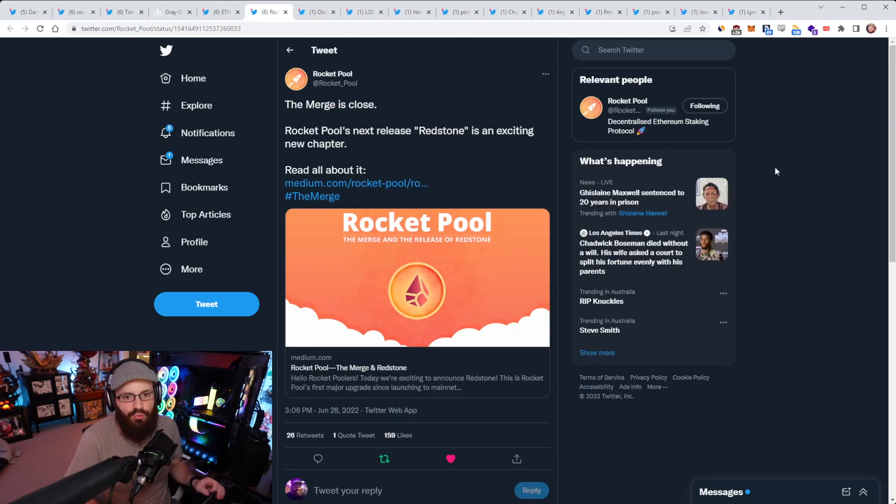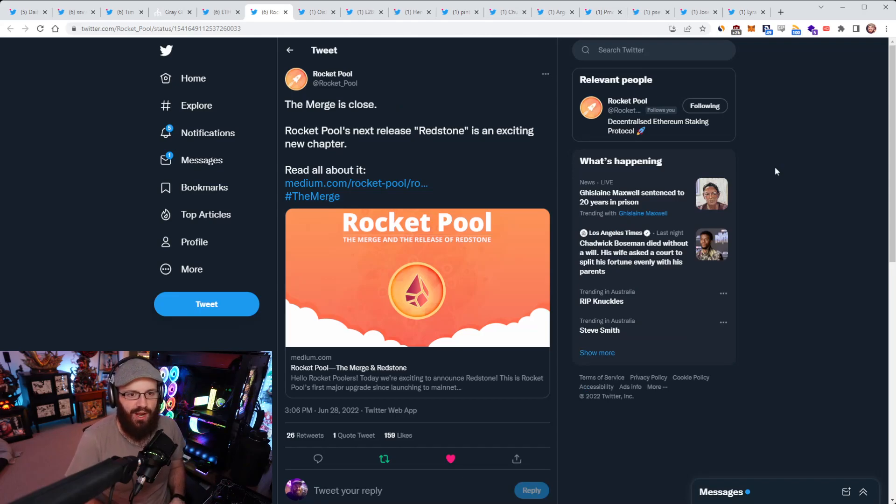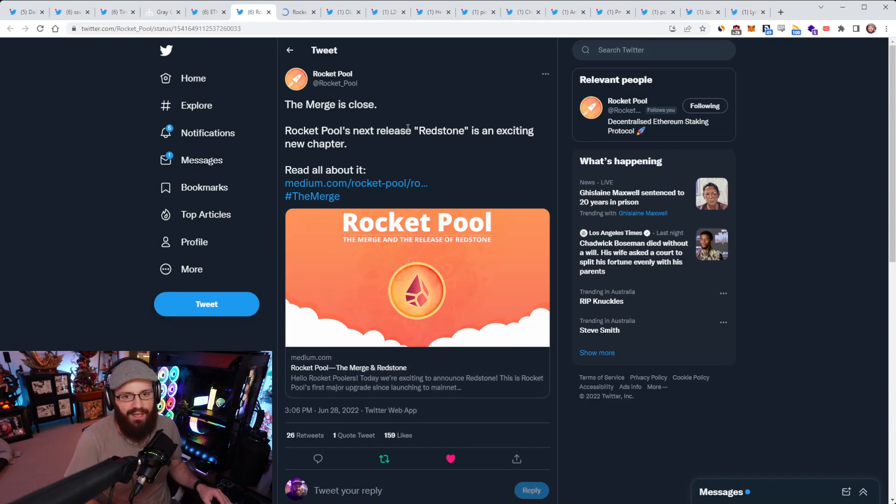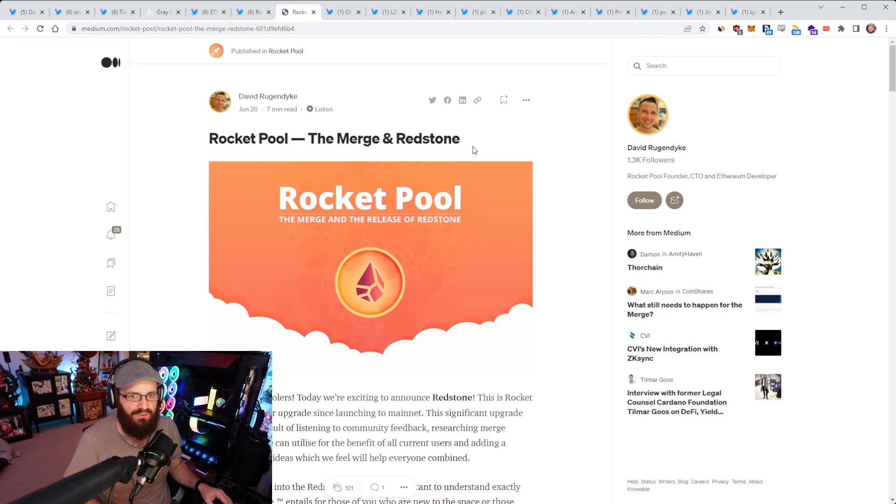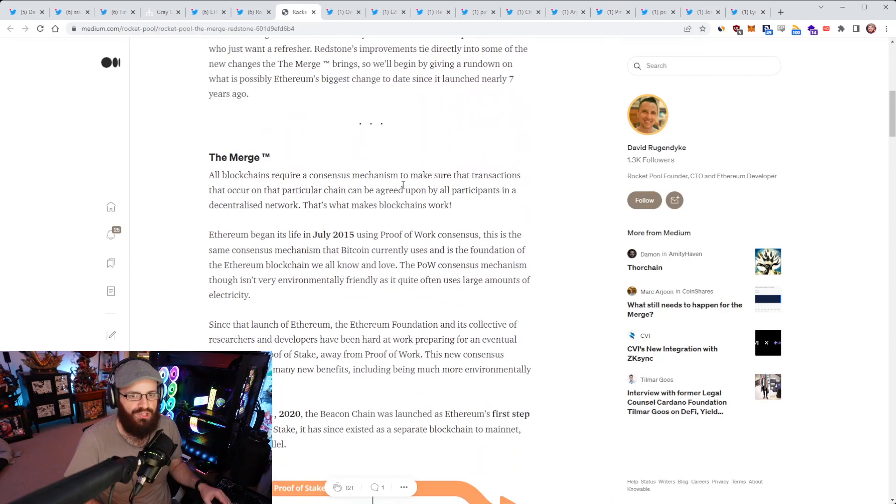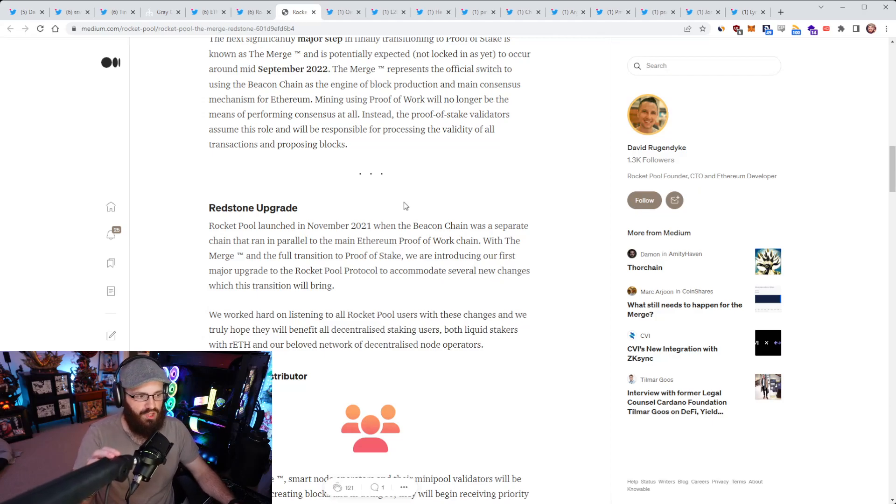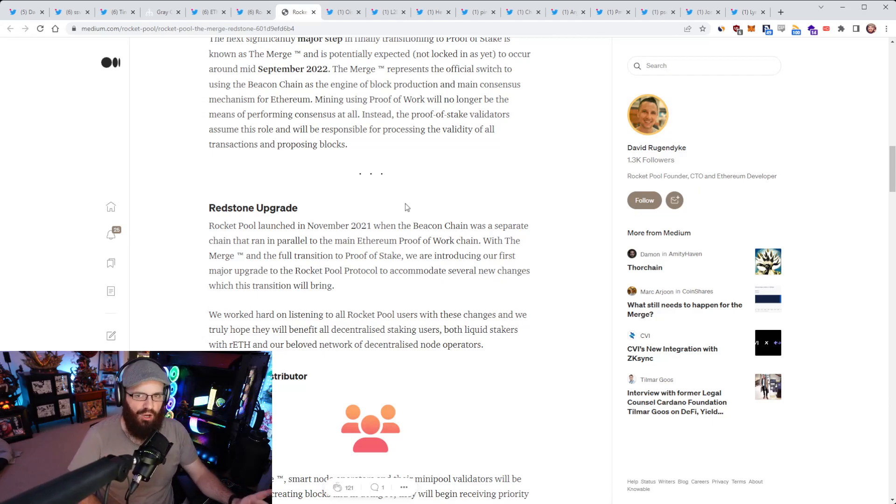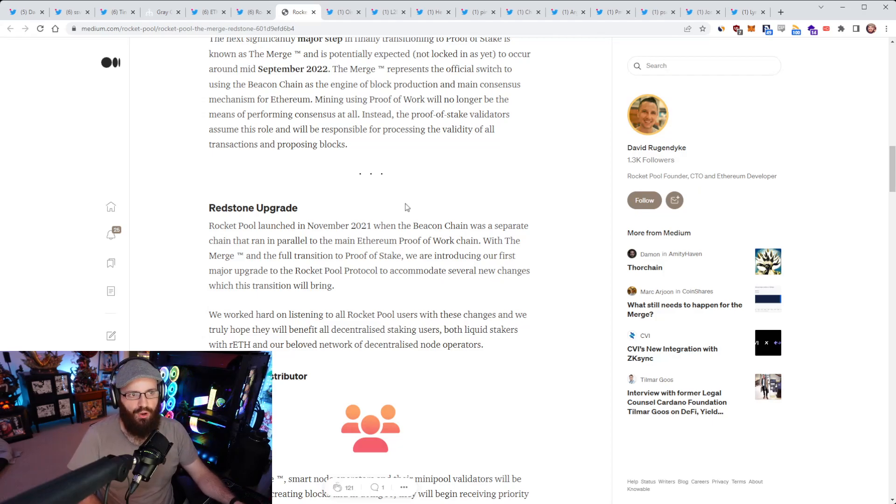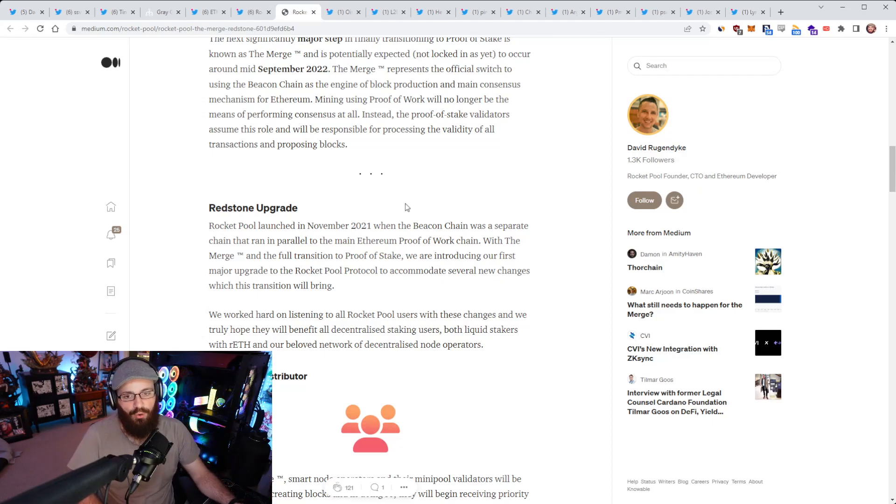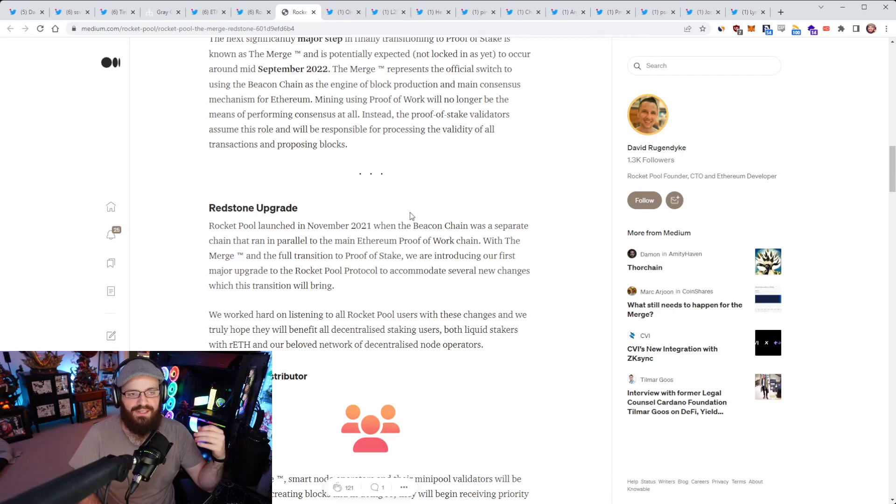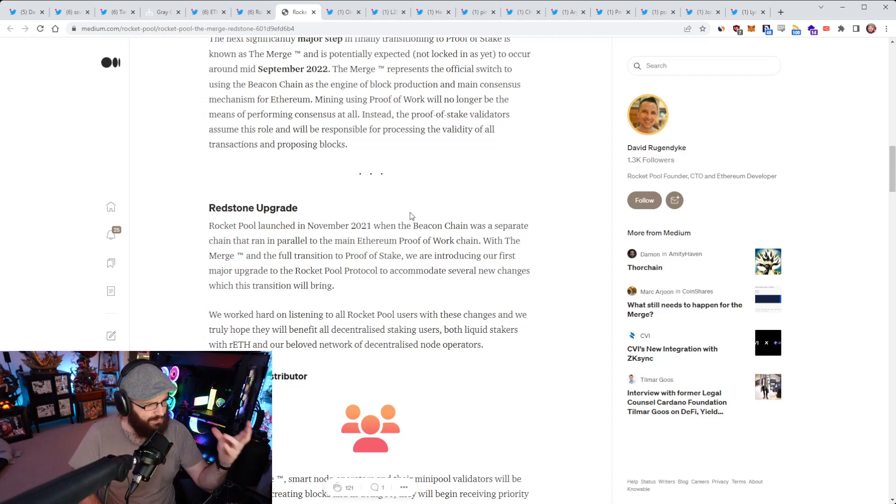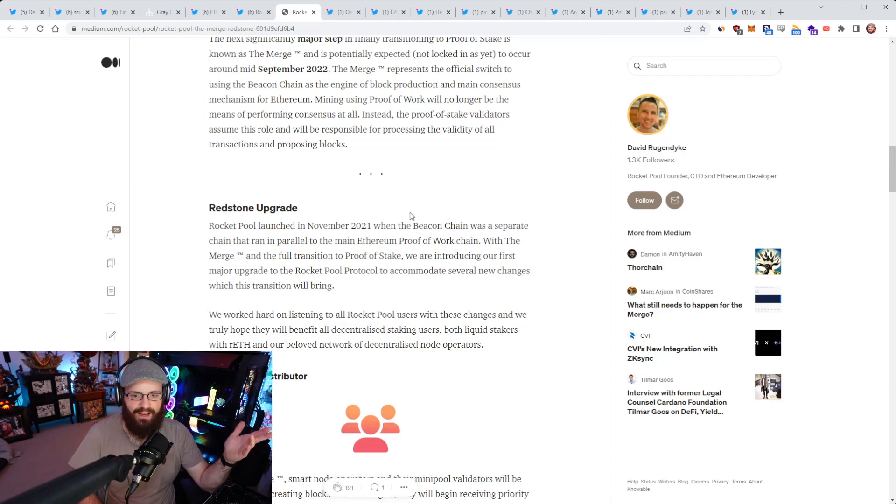Alright, so Rocket Pool's next release, codenamed Redstone, is an exciting new chapter in the Rocket Pool journey here. This is a big upgrade coming to Rocket Pool to get the network ready for the merge. Now you can read this blog post here for all the information. What I like about Rocket Pool's blog posts when they do posts on their upgrades, they're very detailed. They don't skimp on the details. Sometimes you'll have projects that put out an update and they'll just give you marketing speak. They won't dive into any of the technical stuff. Whereas Rocket Pool doesn't do that.